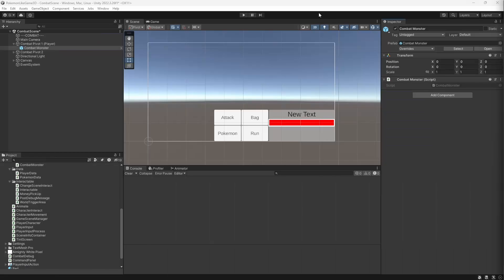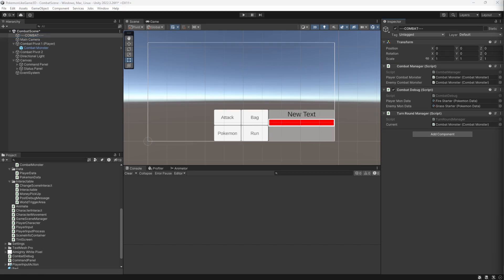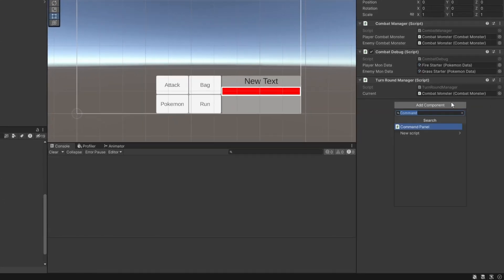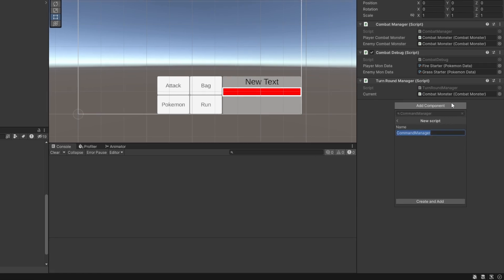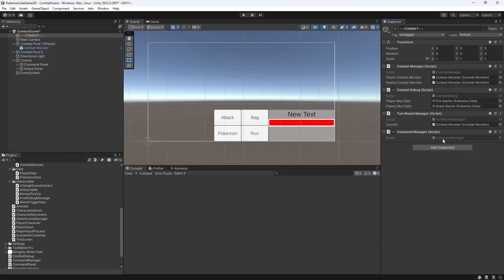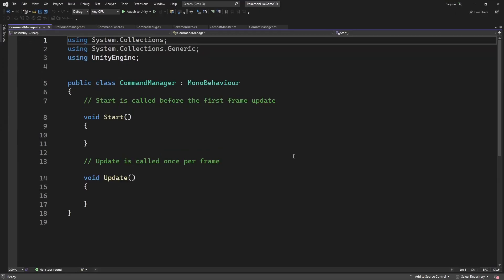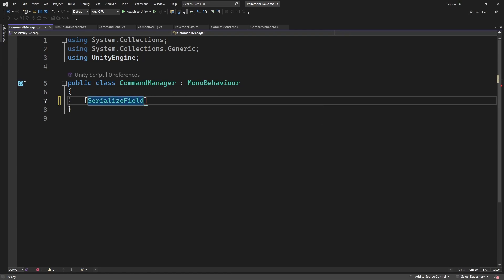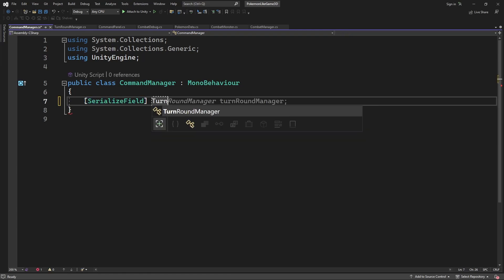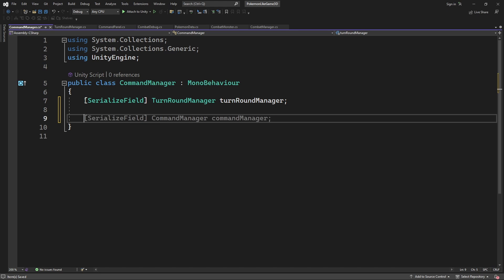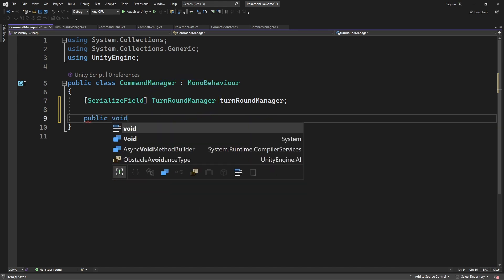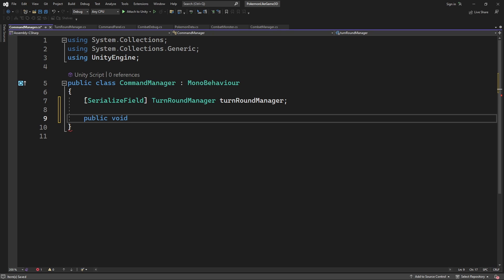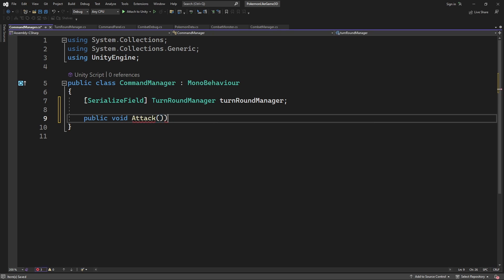We need to deliver the command to the combat monster to attack by means of command manager, which will receive an input of the command from the panel, and later from an AI system for monsters controlled by AI. Process the received command, making sure it can be executed, and deliver it to the combat monster which is currently taking a turn. So we will need turn around manager reference. And in the public attack method call the monster which is currently taking a turn to attack.